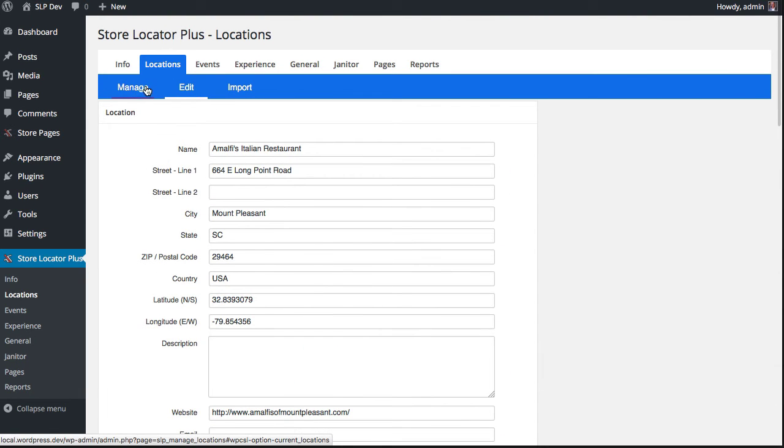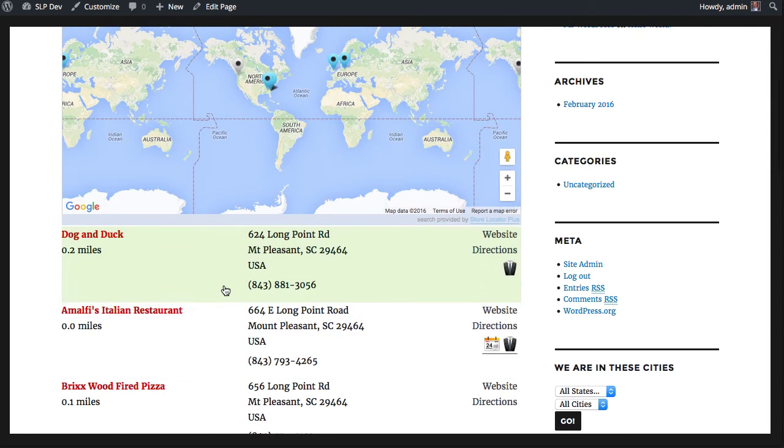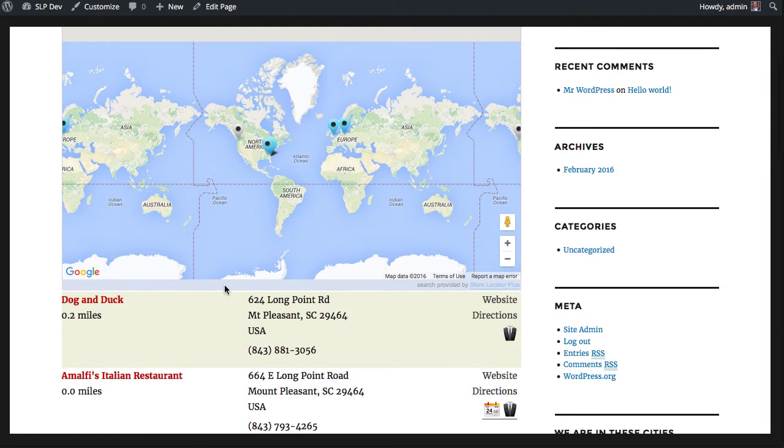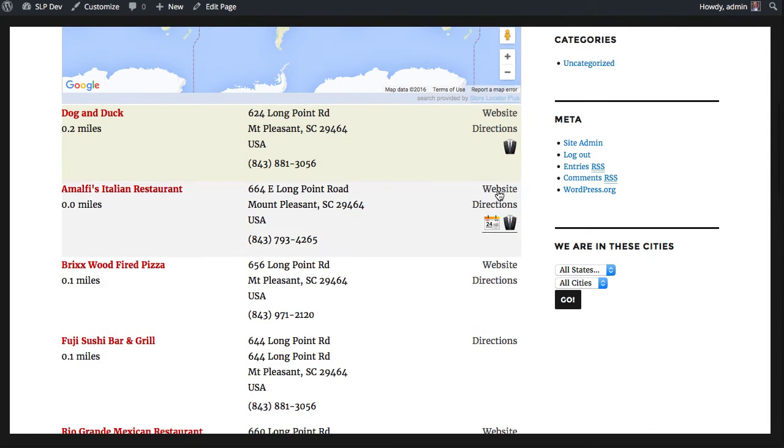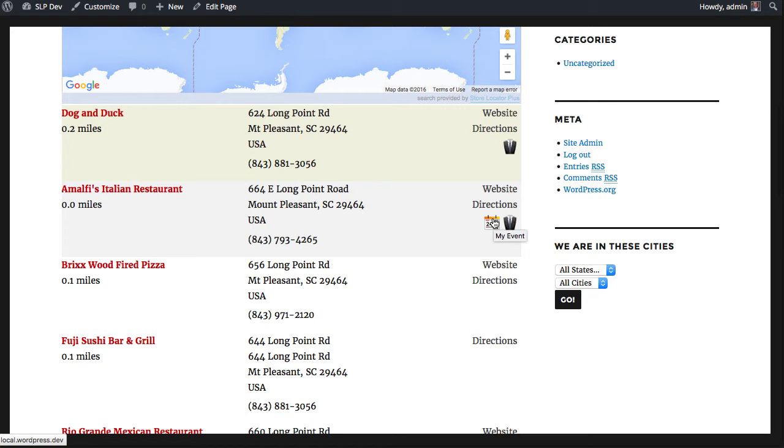Then you will be able to see those on the user interface. You can see here through my search that I have the Seaweed Dinner attached to Dog and Duck as well as Amalfi's, and I only have the My Event event attached to Amalfi's Restaurant.